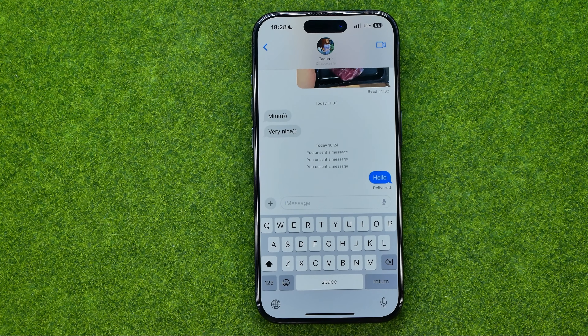To edit a message, long press on it, tap on Edit, and then you will be able to change the text in the way you want.